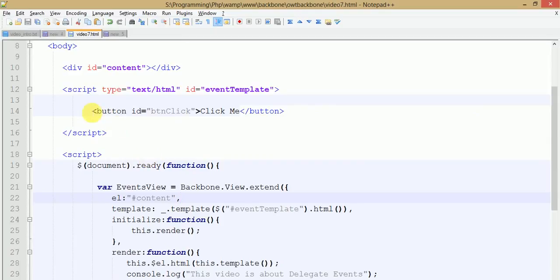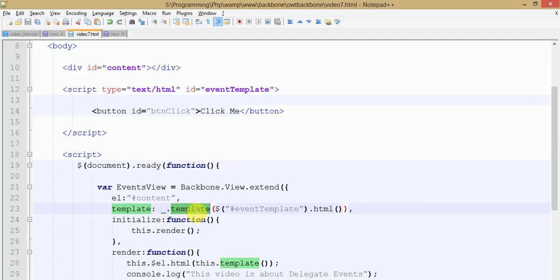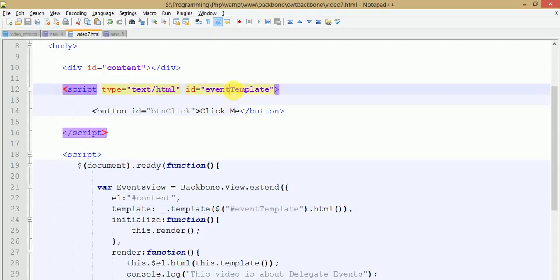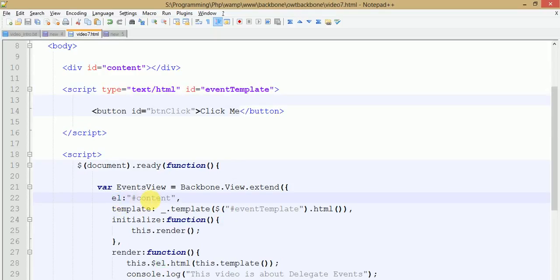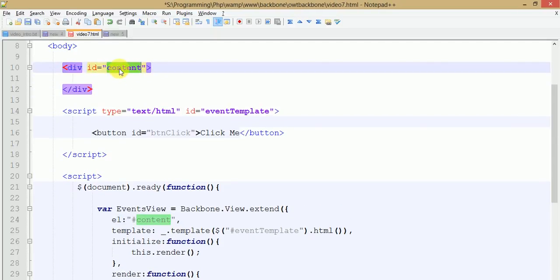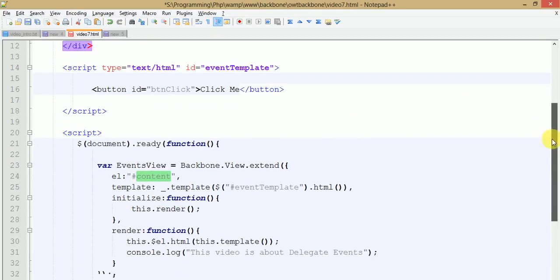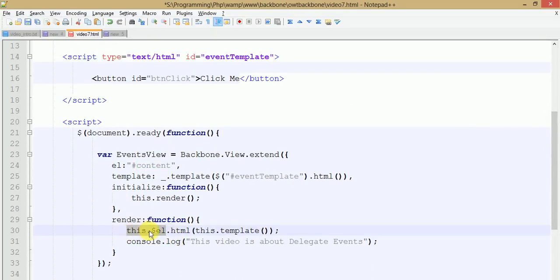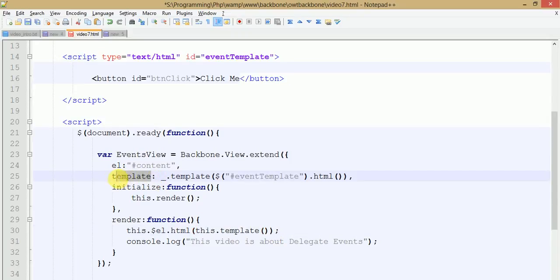All we have done is include the template into our view. To include the template in the view, we need to use Underscore's dot template method with a jQuery selector and the html method. By the help of this ID we have called the template inside our view. This is the DOM element - a div with ID content - where we are going to render our template, and this dot dollar el is the jQuery object pointing to that DOM element.